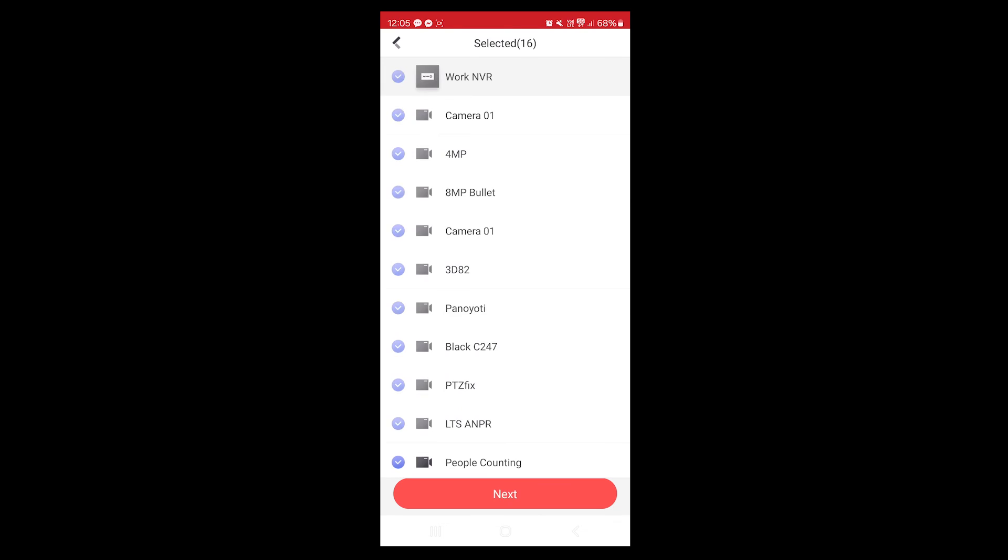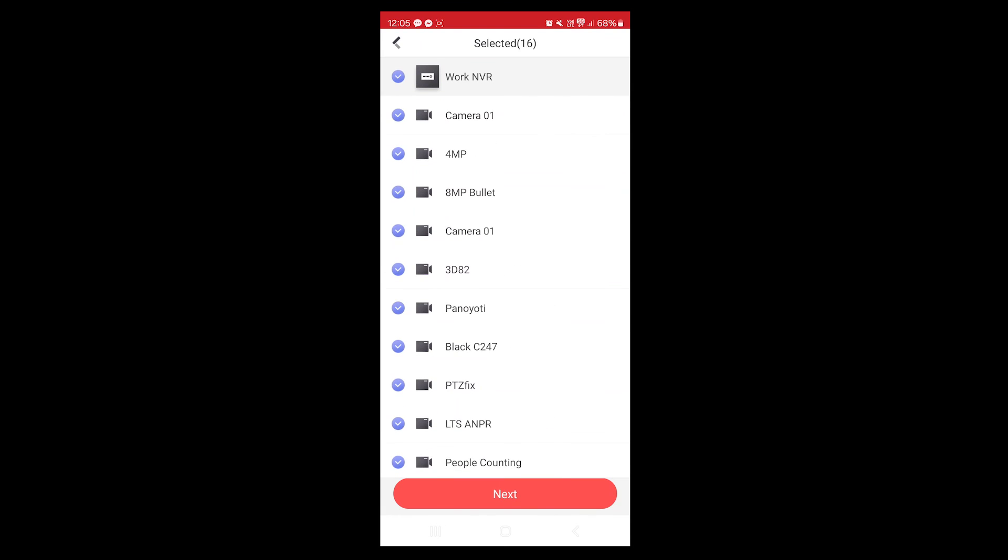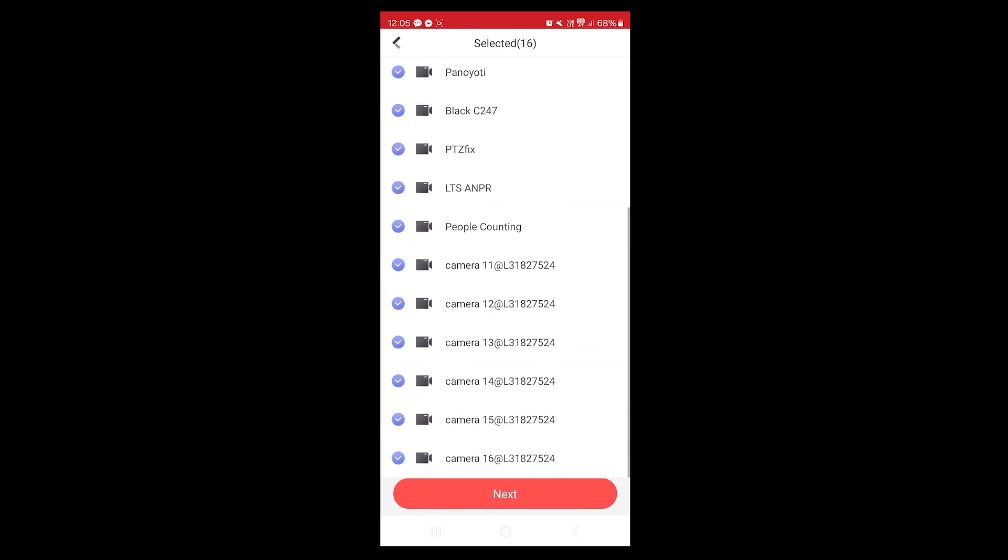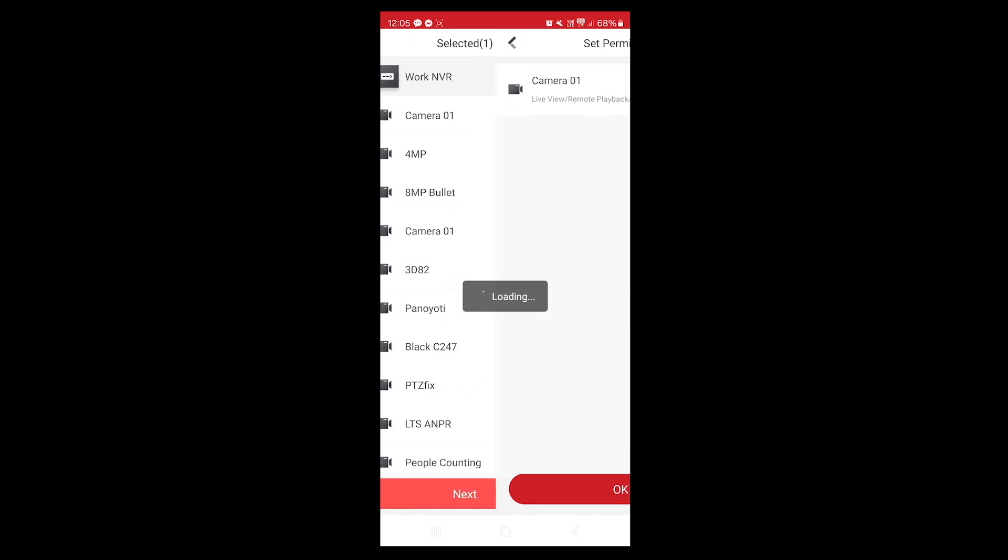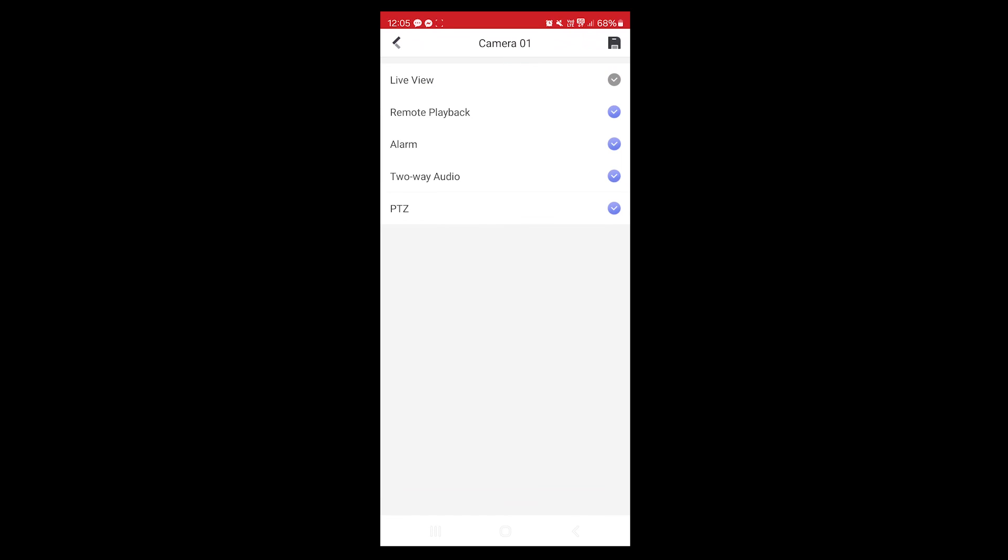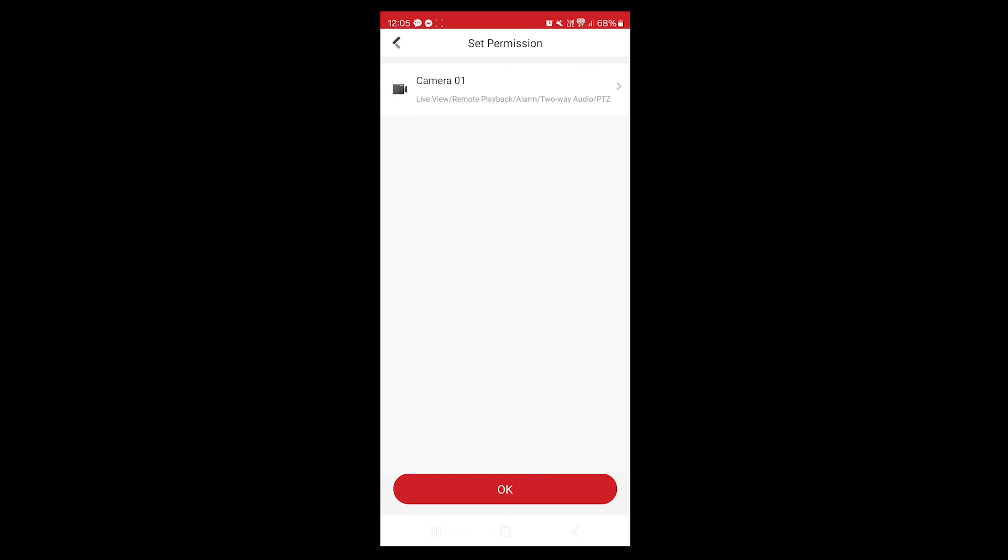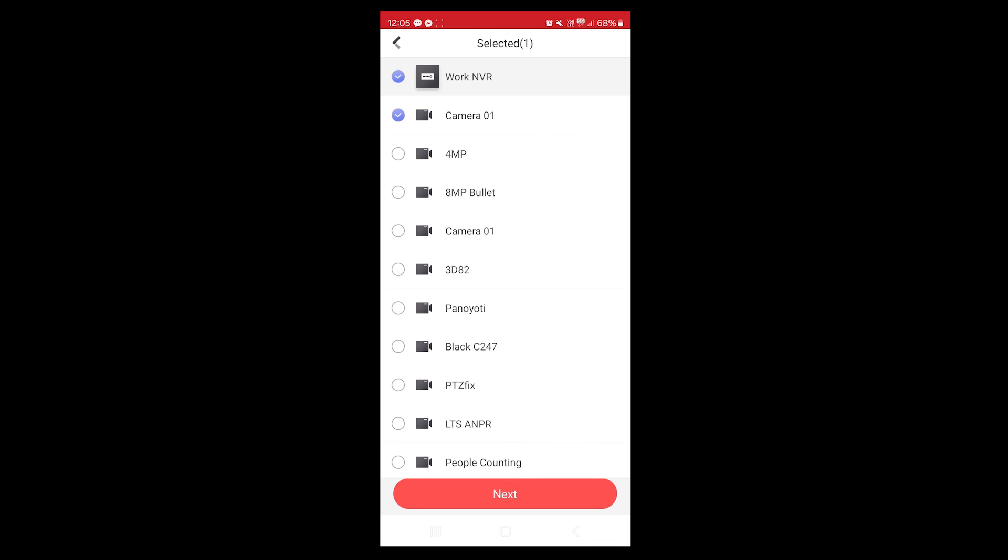The other thing that you can do when you decide to share a system—you can choose what cameras you want to share. Here you've got all your cameras. You can tell which cameras you want. If you only want camera one, and then you can also say if you want them to be able to do playback, etc. So once you share that to that account, then they can access that camera or recorder depending on how you set the permissions. So that's about it guys, thanks for watching.